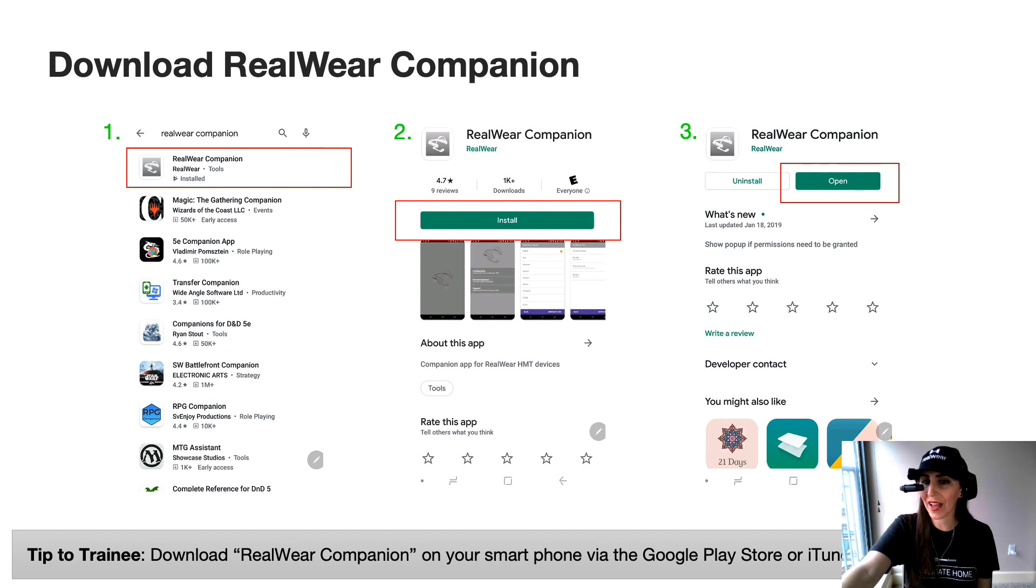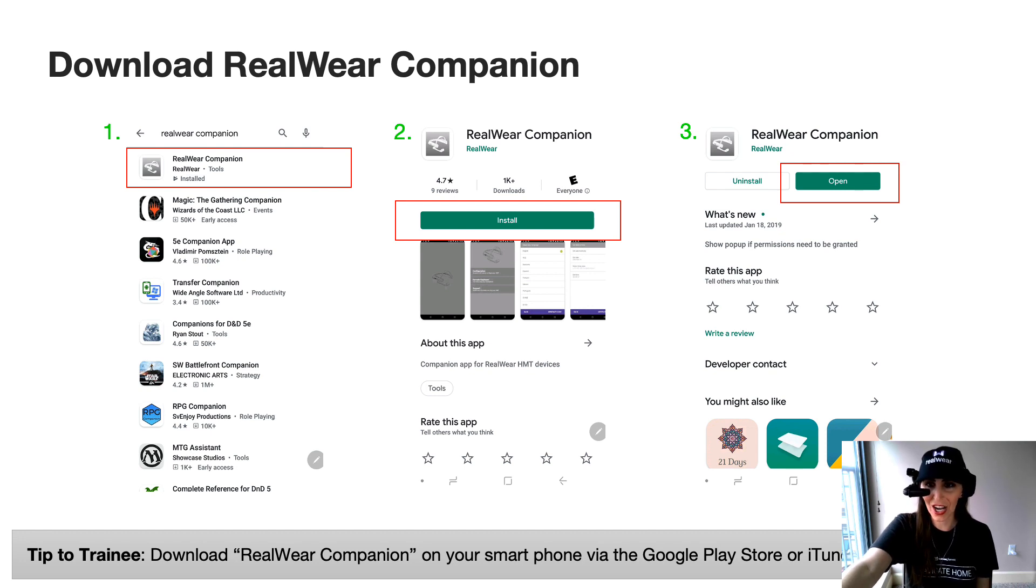Make sure you look for the icon with the gray background, the white HMT, hit install and go ahead and open the app.